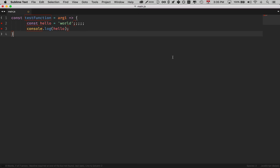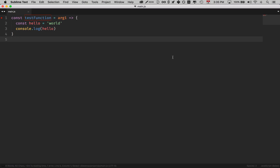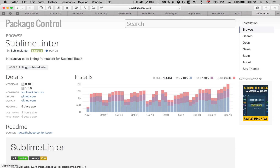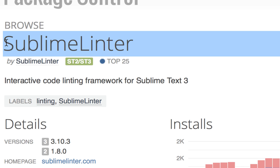To help with consistency, I use a linter. A linter is a program that checks your code for consistency. With a linter, I can write code with or without semicolons and it really doesn't matter, because once I hit save the editor formats the code for me — it removes semicolons and fixes my indentations automatically. I highly recommend you use a linter as well. The linter I'm using right now is Sublime Linter because I use Sublime Text.